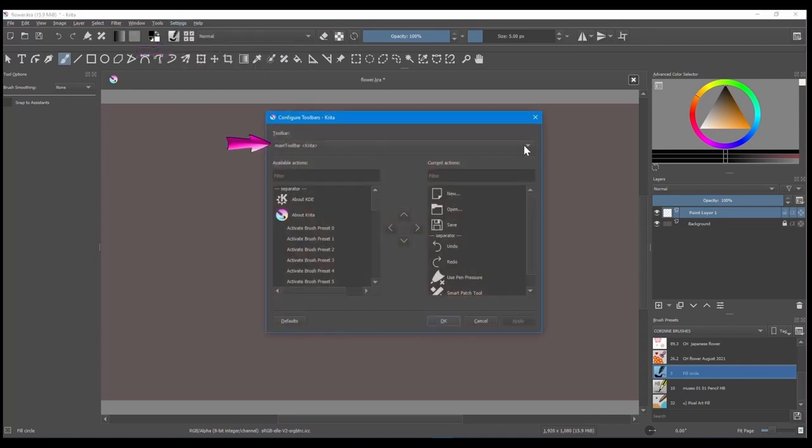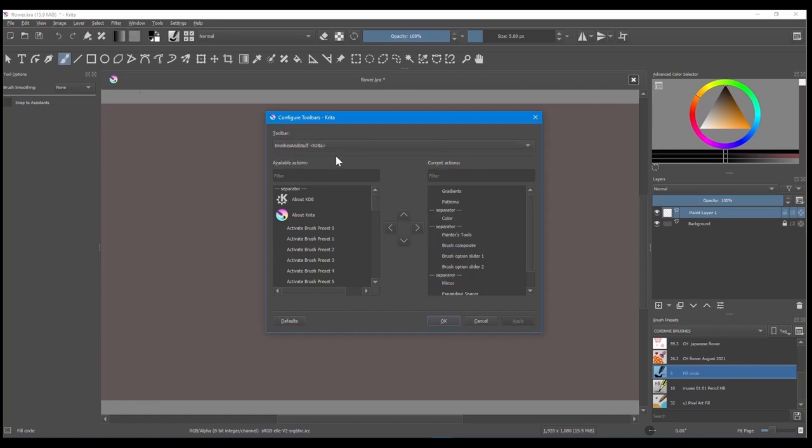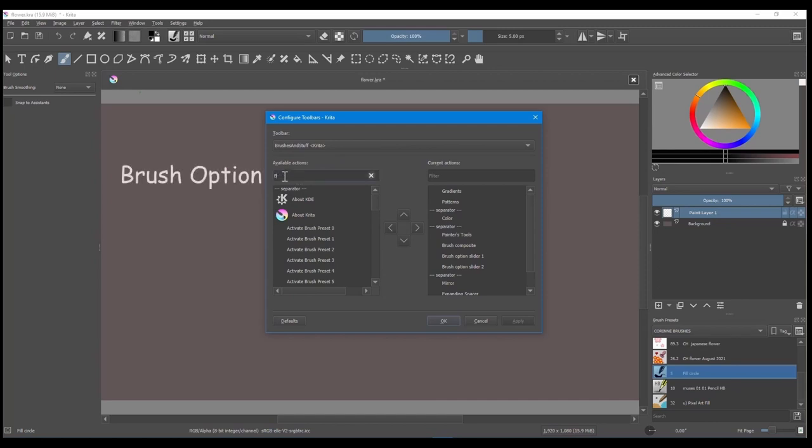In the toolbar drop-down menu, select Brushes and Stuff. In the filter search bar, located under Available Actions, type Brush Option.